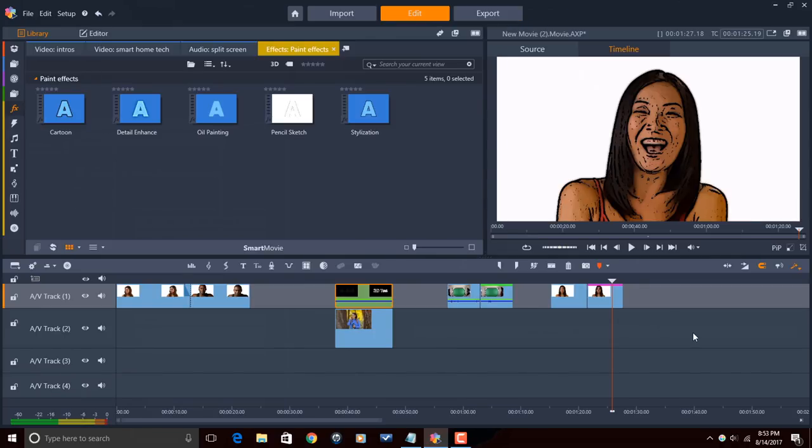And that's it, people. That's what's new in Pinnacle Studio 21 Ultimate. Alright, Pinnacle Studio peeps. I want to thank you so much for watching this video all the way through to the end. It truly means the world to me.